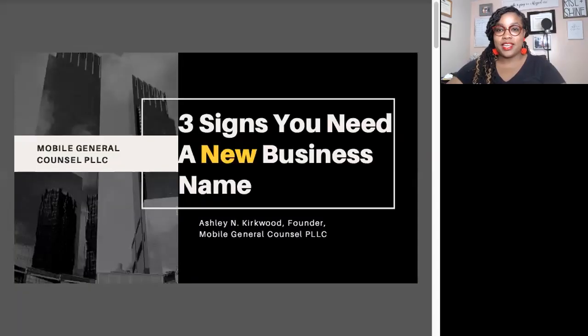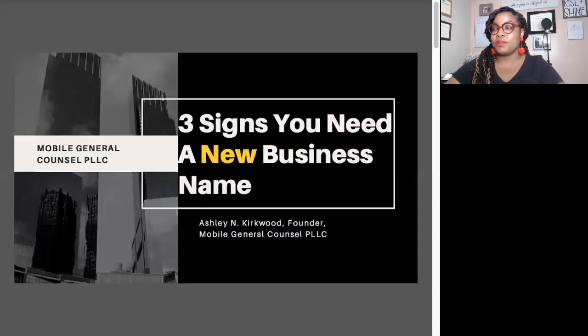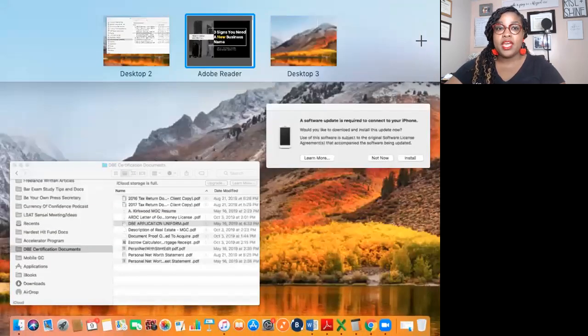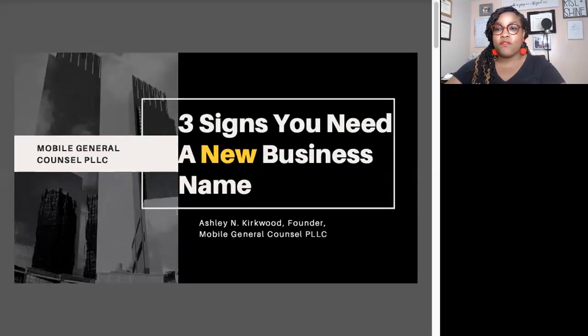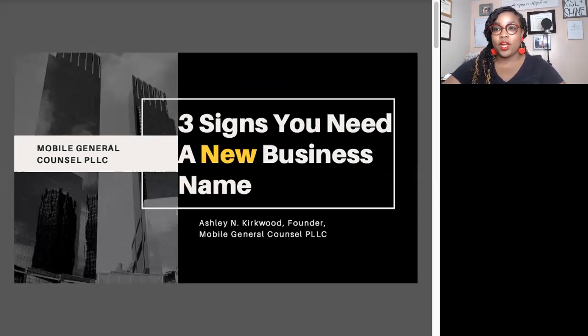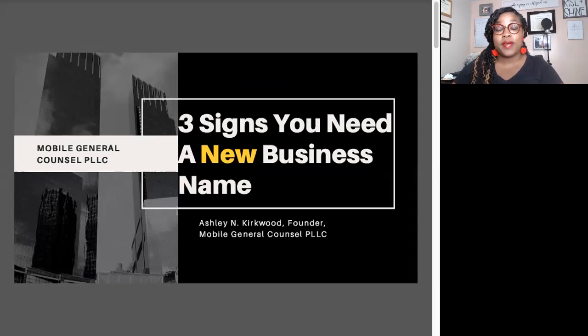Hello, hello, hello. I'm so happy to be here. I'm going to be doing a pretty quick training today that basically goes over three signs that you need to change your business name.